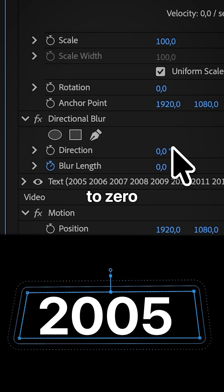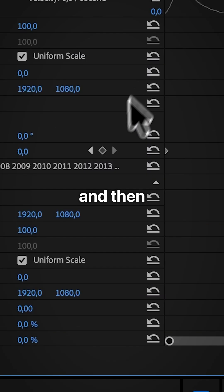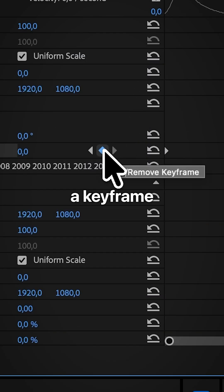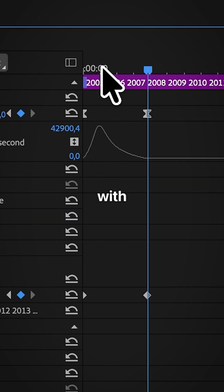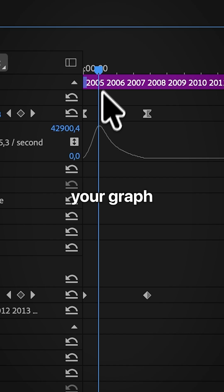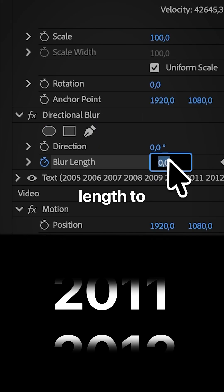Set the direction to zero degrees. Then move to the second position keyframe and then create a keyframe for length. Now align the playhead with the peak of your graph and then increase the blur length to around 30.